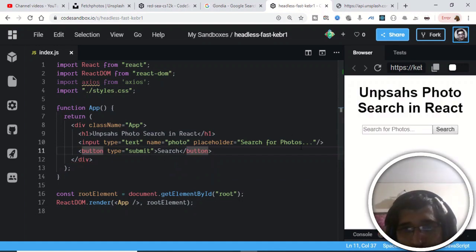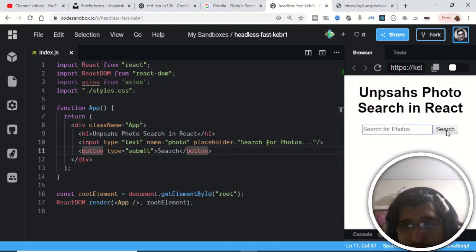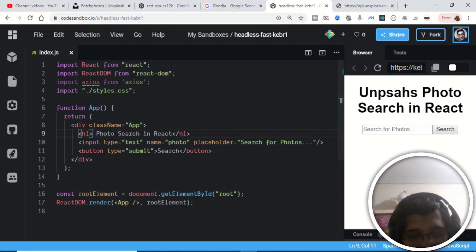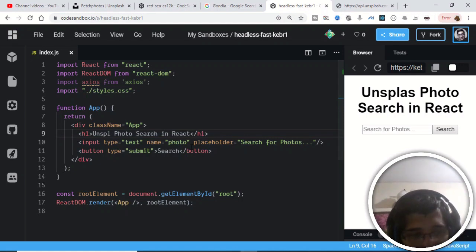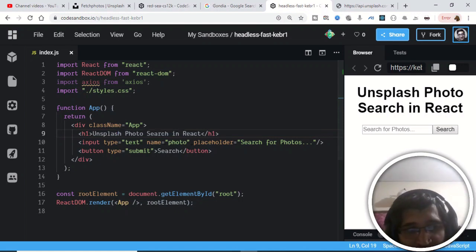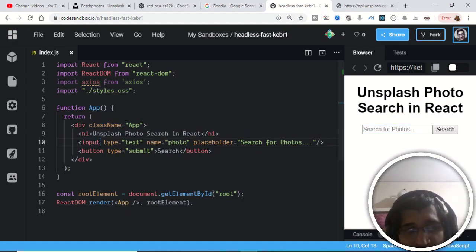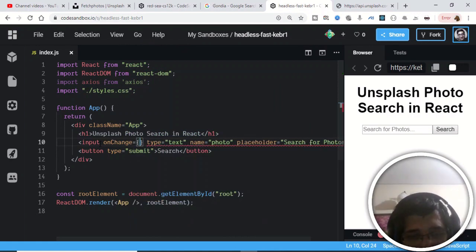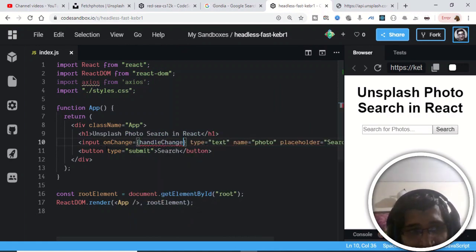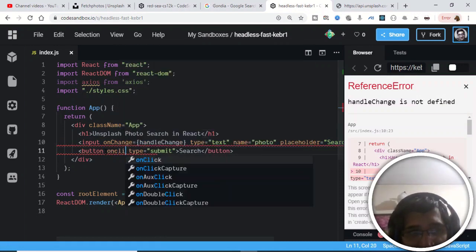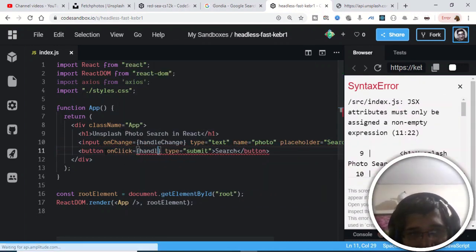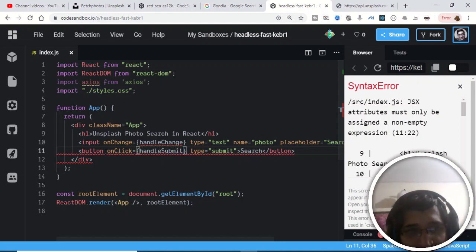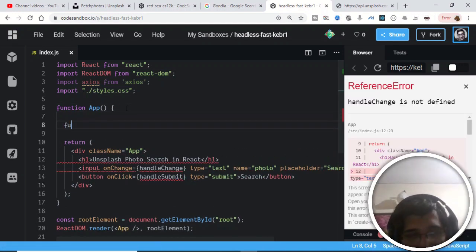After refreshing, you can see the input field and the button. Let me fix a spelling mistake in 'Unsplash'. Now we need to get the value the user types in the input field. I'll bind an onChange event handler — when the value changes, the 'handleChange' function will fire. I'll also bind an onClick on the button, handled by 'handleSubmit'.